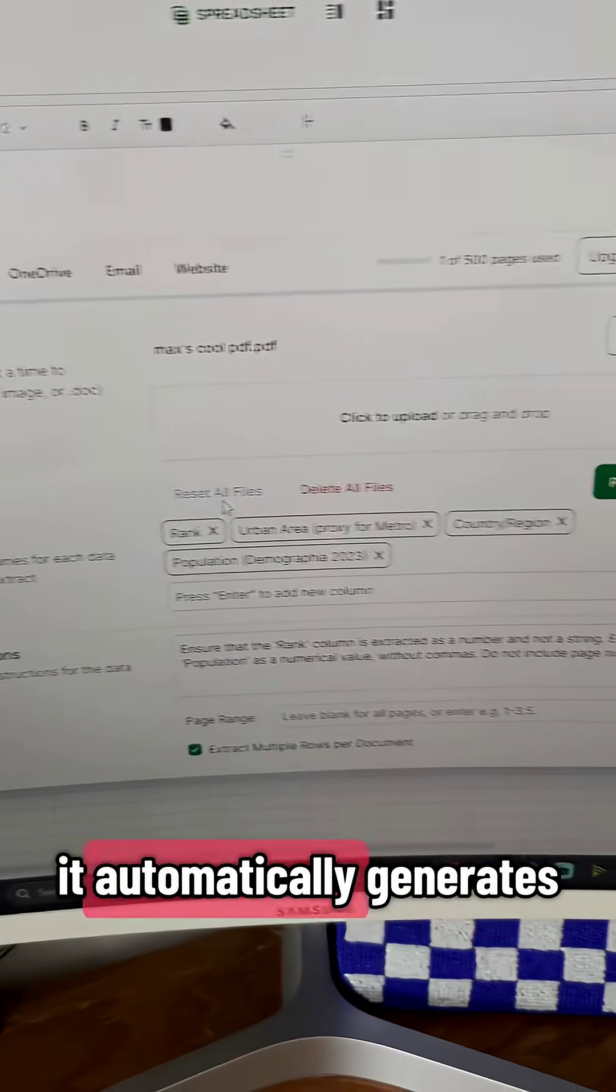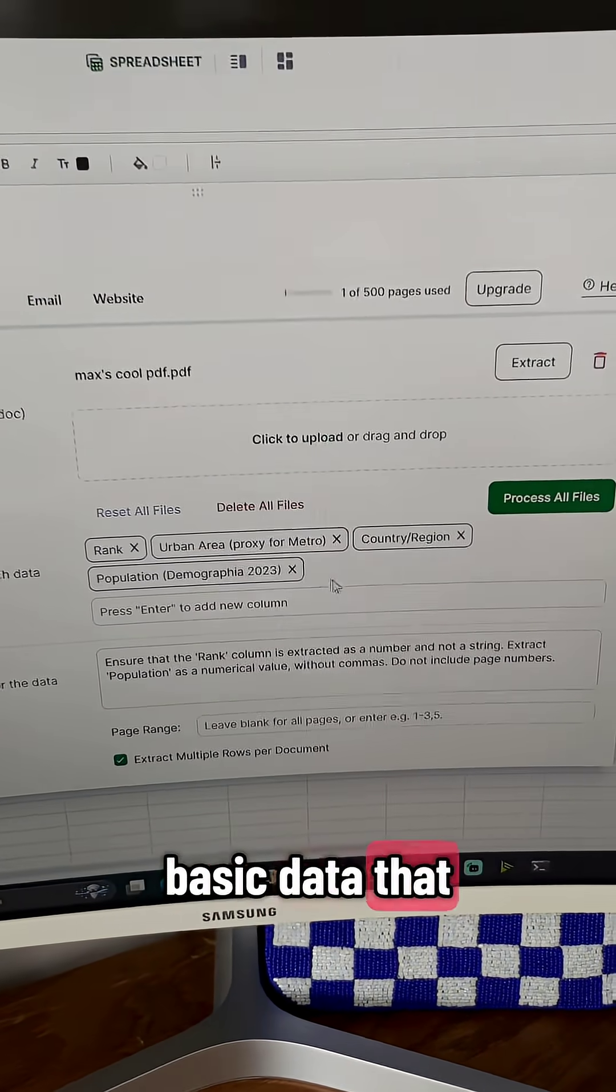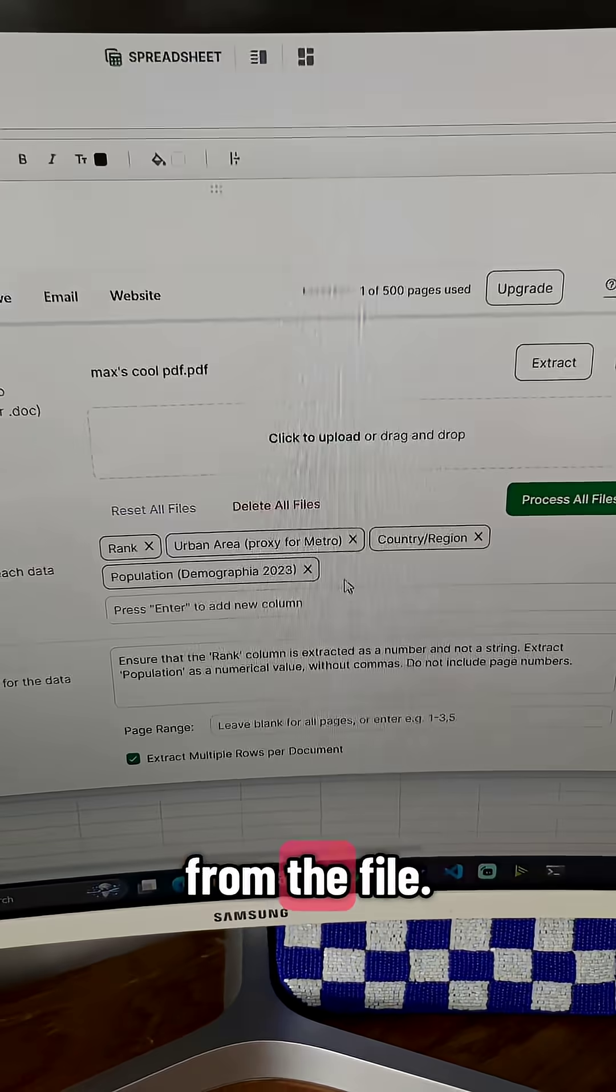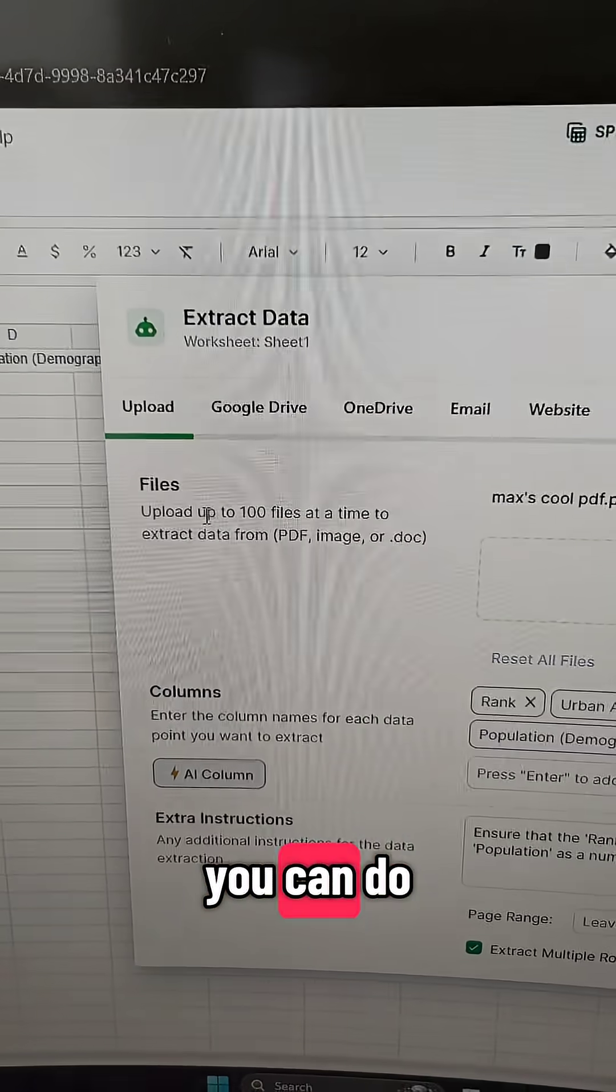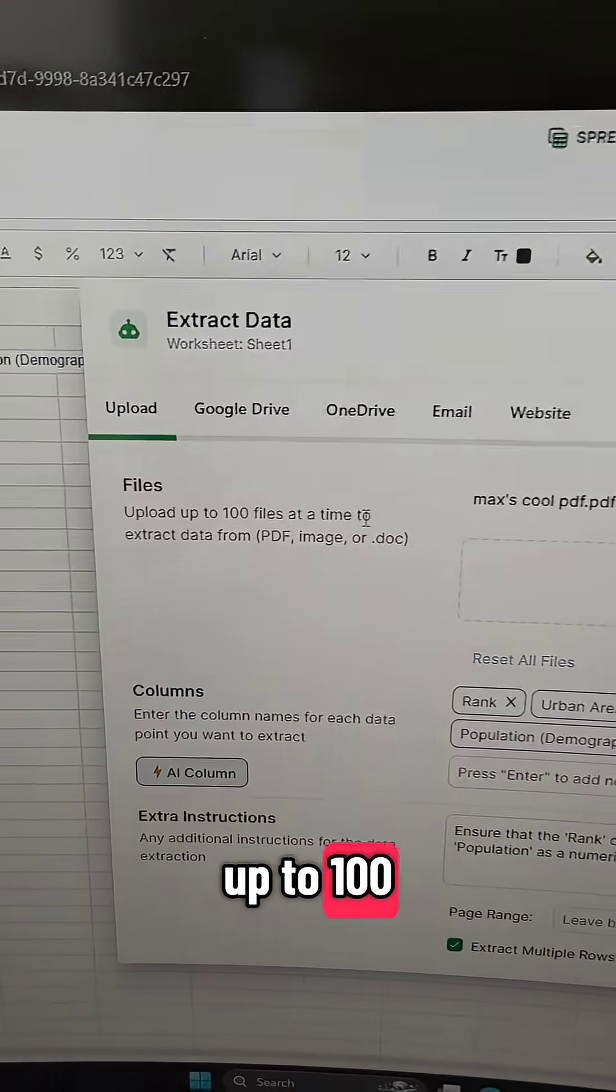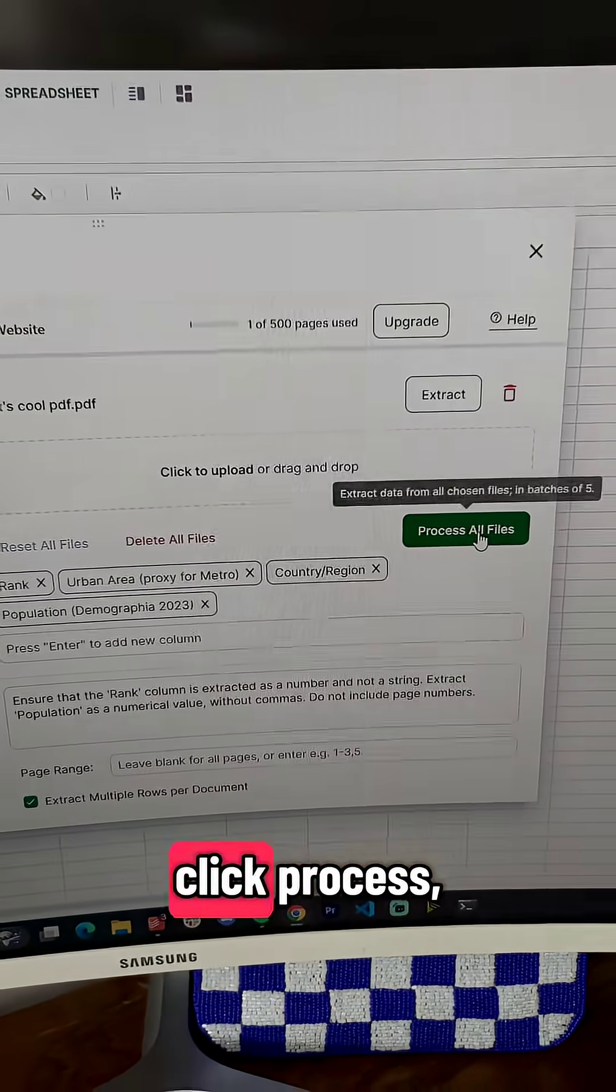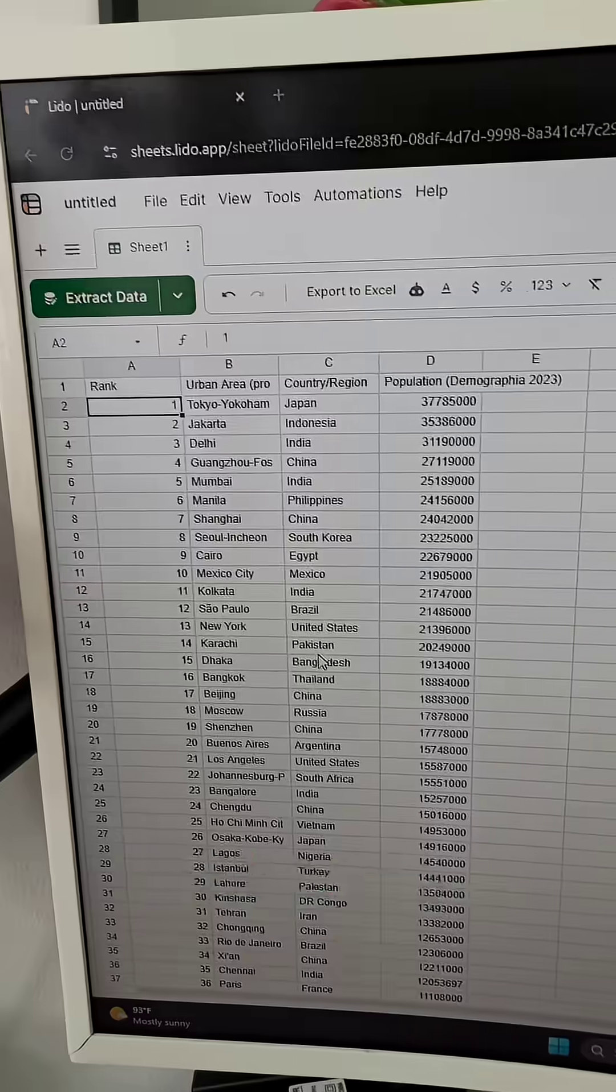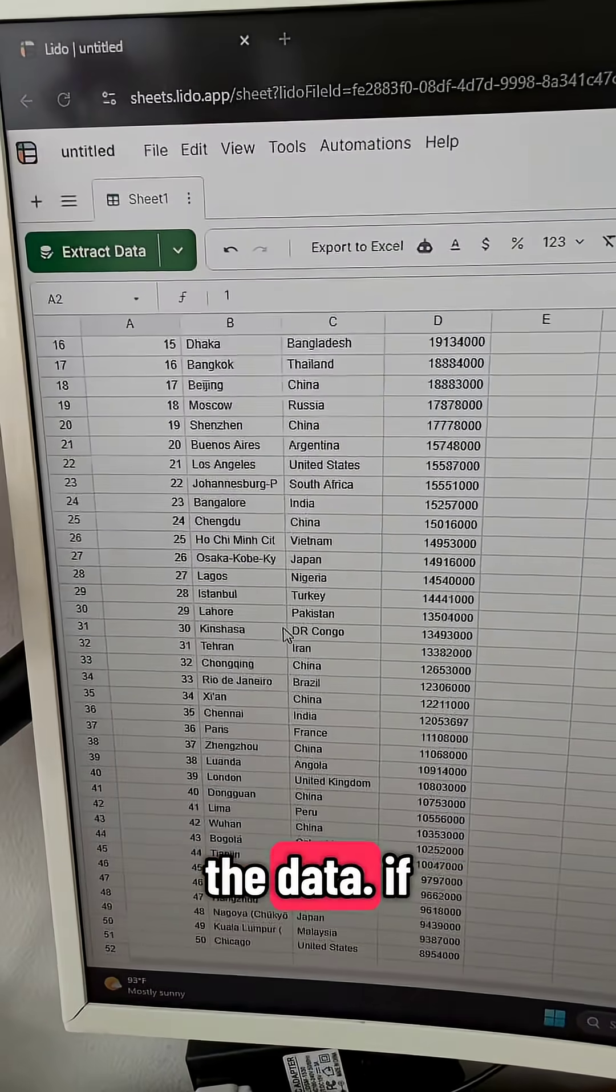It automatically generates the columns of the most important basic data that you're gonna need from the file based on what it understands. You can do up to a hundred files at a time. I'm just gonna click process and bada bing bada boom. It scraped all the data.